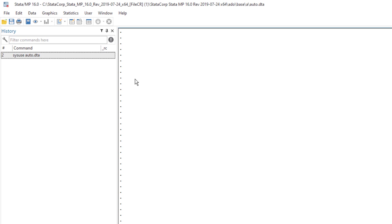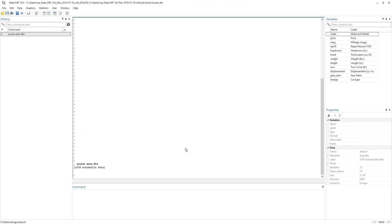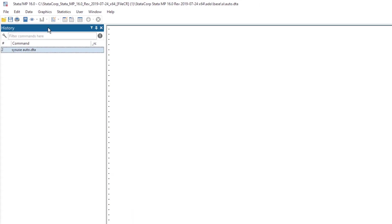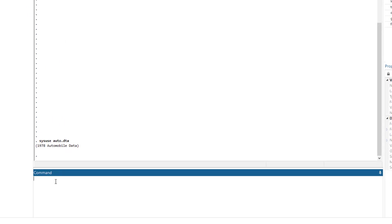So now let's divide Stata interface into different windows. First, we have the history window where any command that is executed in Stata will be recorded. Then we have the command window where we will write the command if we are going to use the command window instead of the menus.